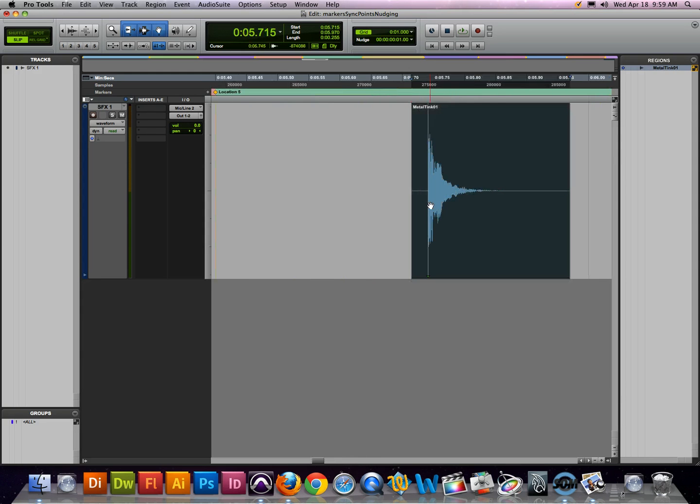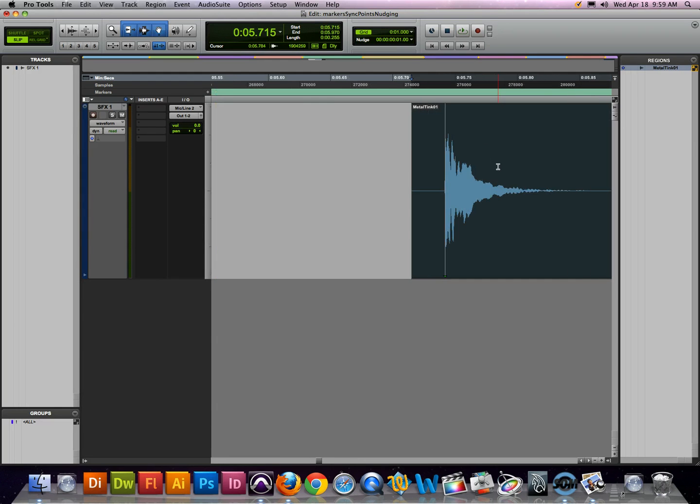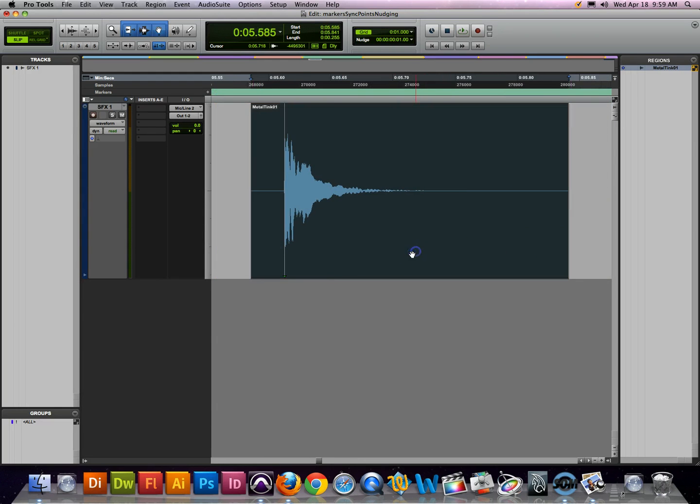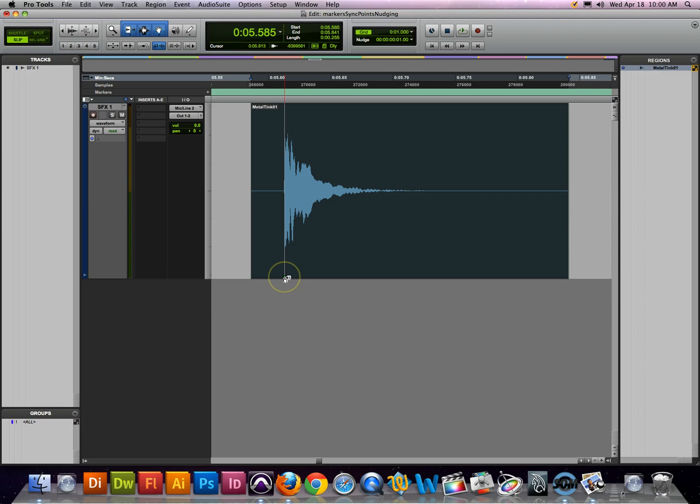Zoom in using your favorite zoom tool of choice. If we look at this region and really scroll in, you'll see that there's a little downwards pointing arrow in the line, and that is a sync point if you haven't seen one before.